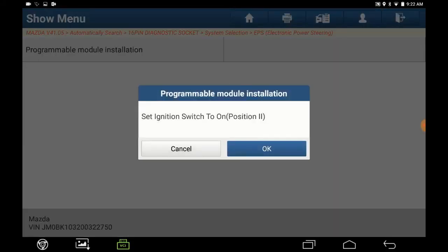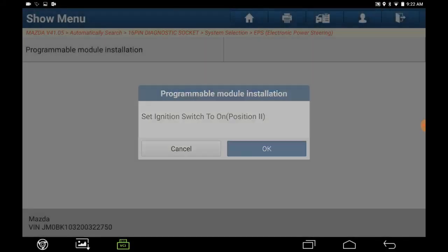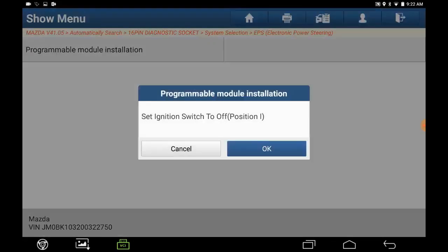Turn the ignition on. Now turn the ignition off. Press OK.